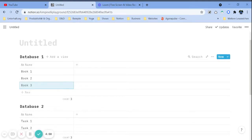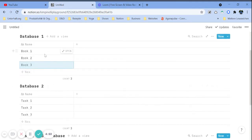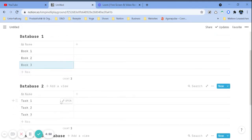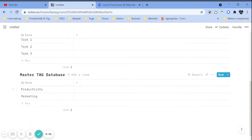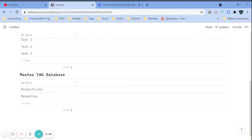So, how to create a master tag database. I already created three databases — two are example databases, one with books and the other with tasks. There are no other properties because this is just about the relation to the master tag database. I also created the master tag database and added two tags in there. In the master tag database, you don't really need any other properties — there will only be the relations.